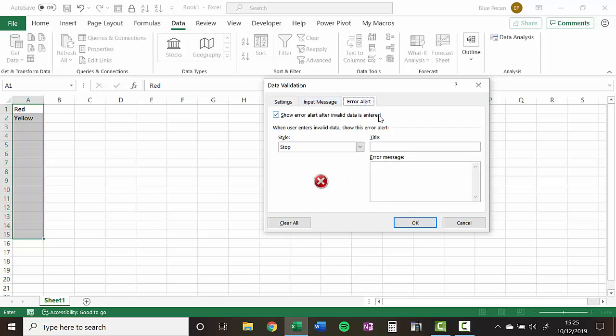Now, by default, if someone was to type in red or yellow again within those cells that we selected, it will give a default message saying that the value is not allowed. But we can customize that message to make it a little bit more helpful.